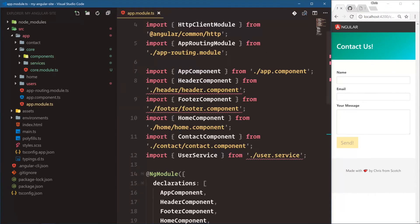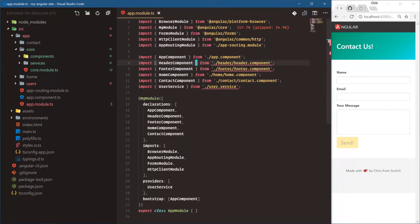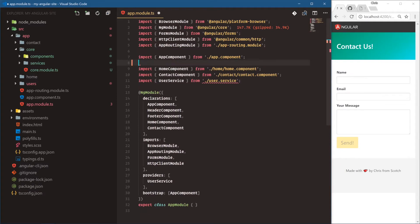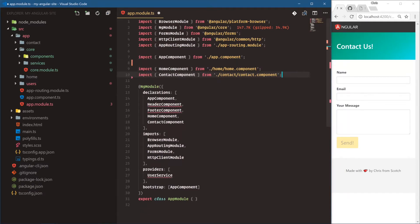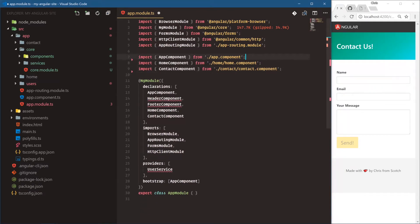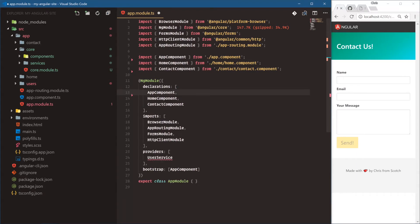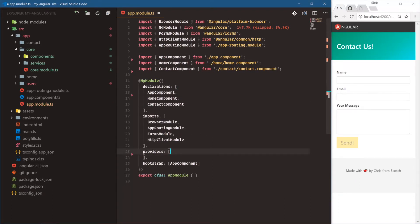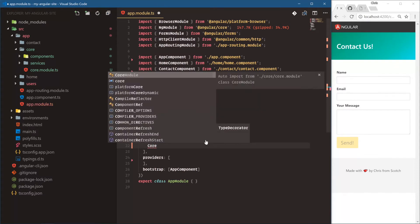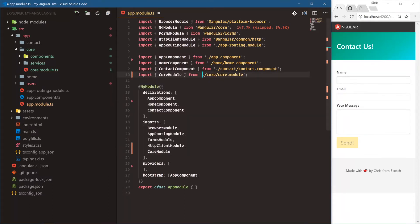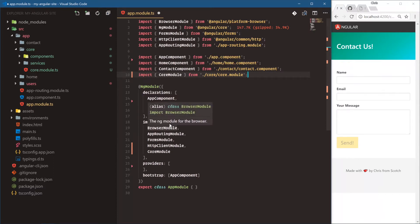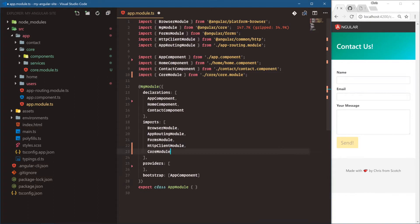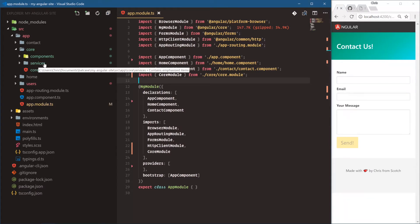We'll go into the core module and load it in app module. We don't need header and footer declarations or the user service provider in app module anymore since those will all be loaded in the core module. We'll remove header and footer from declarations, remove user service from providers, and just add core module. Now if we look at app module we have browser, app routing module, forms, HTTP, and the main core module.